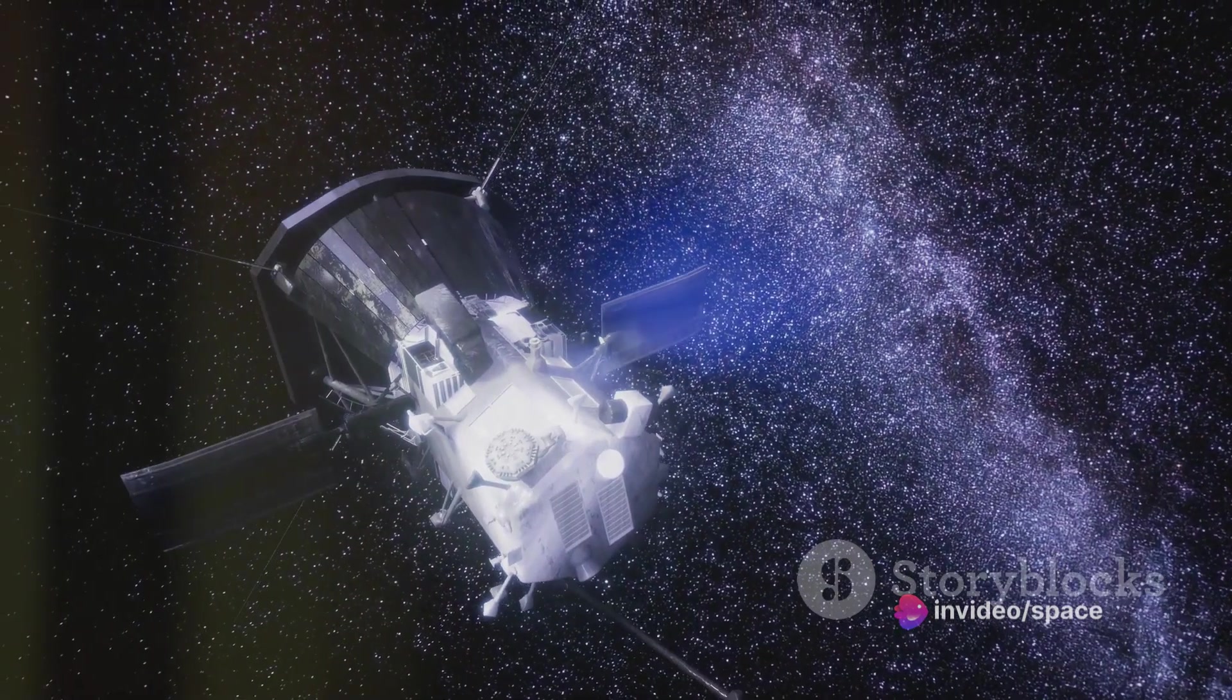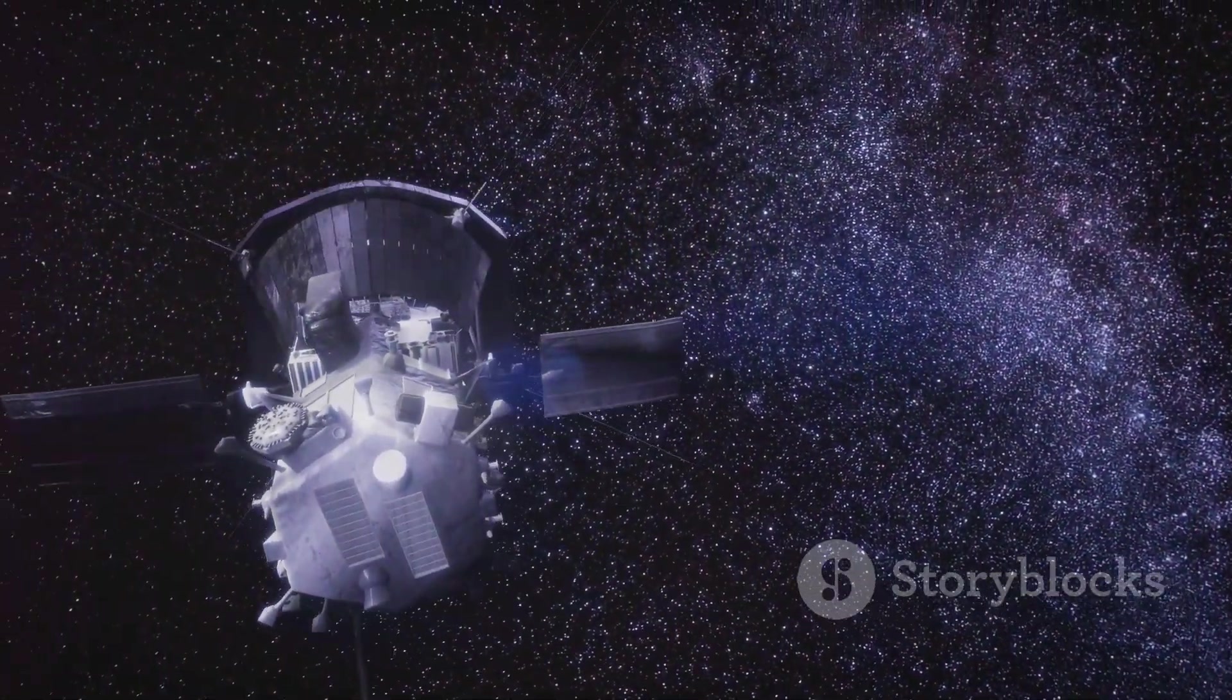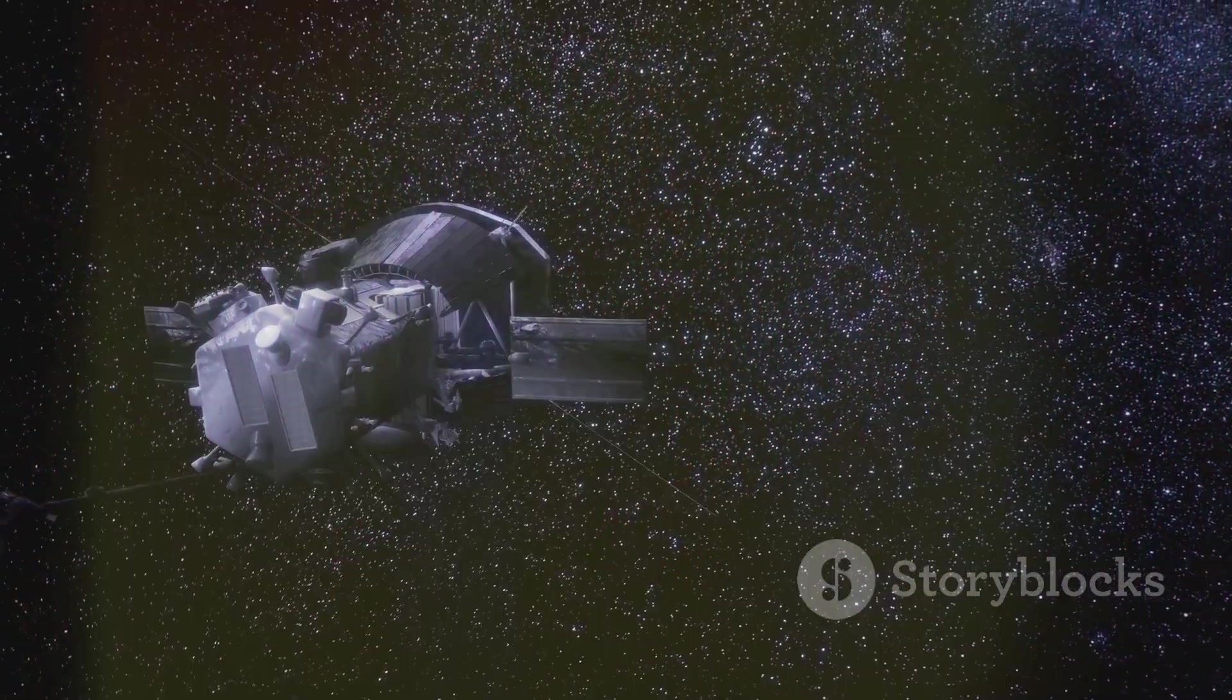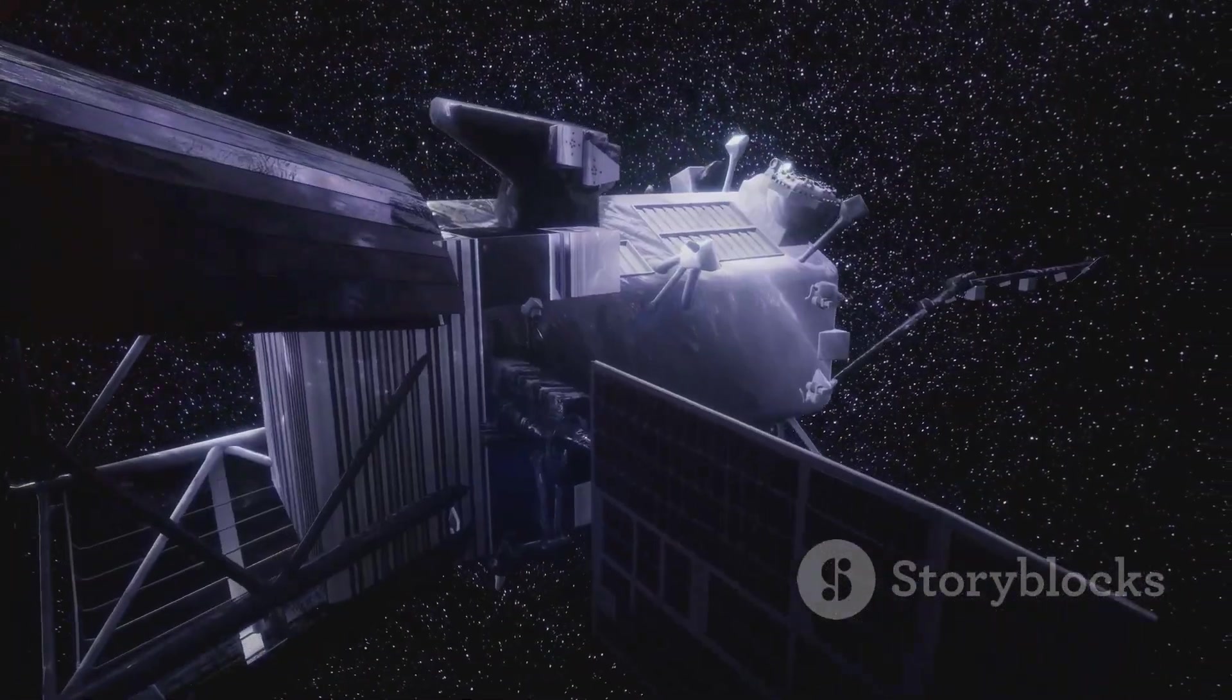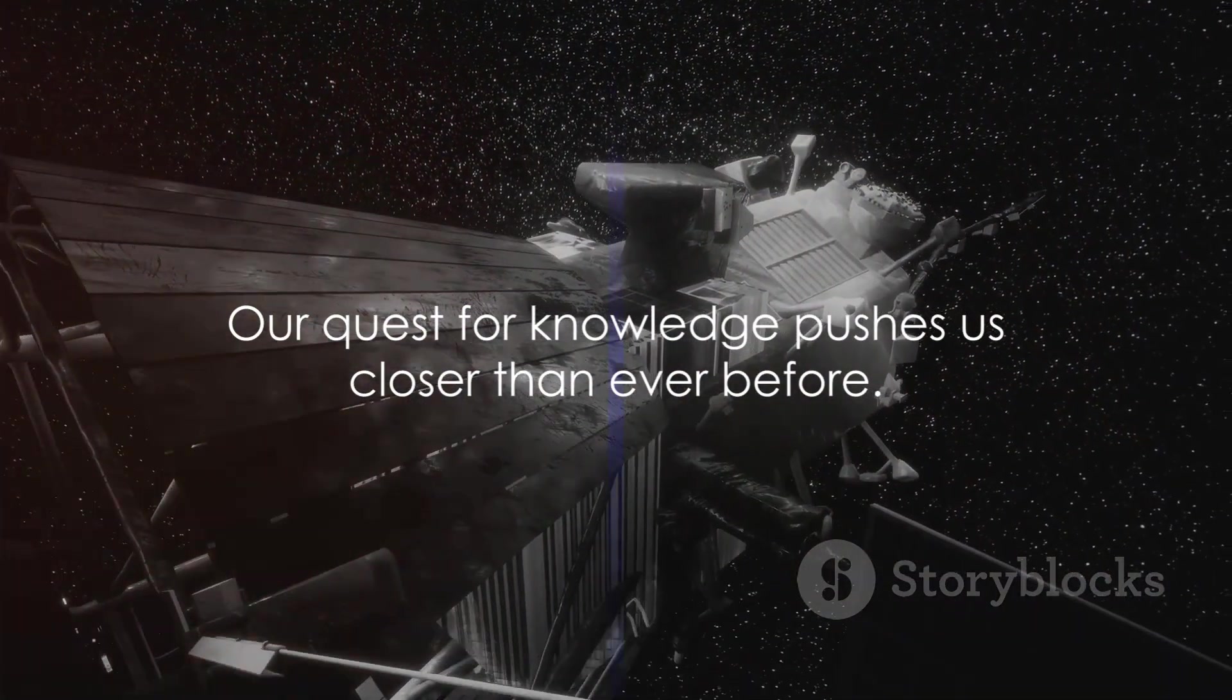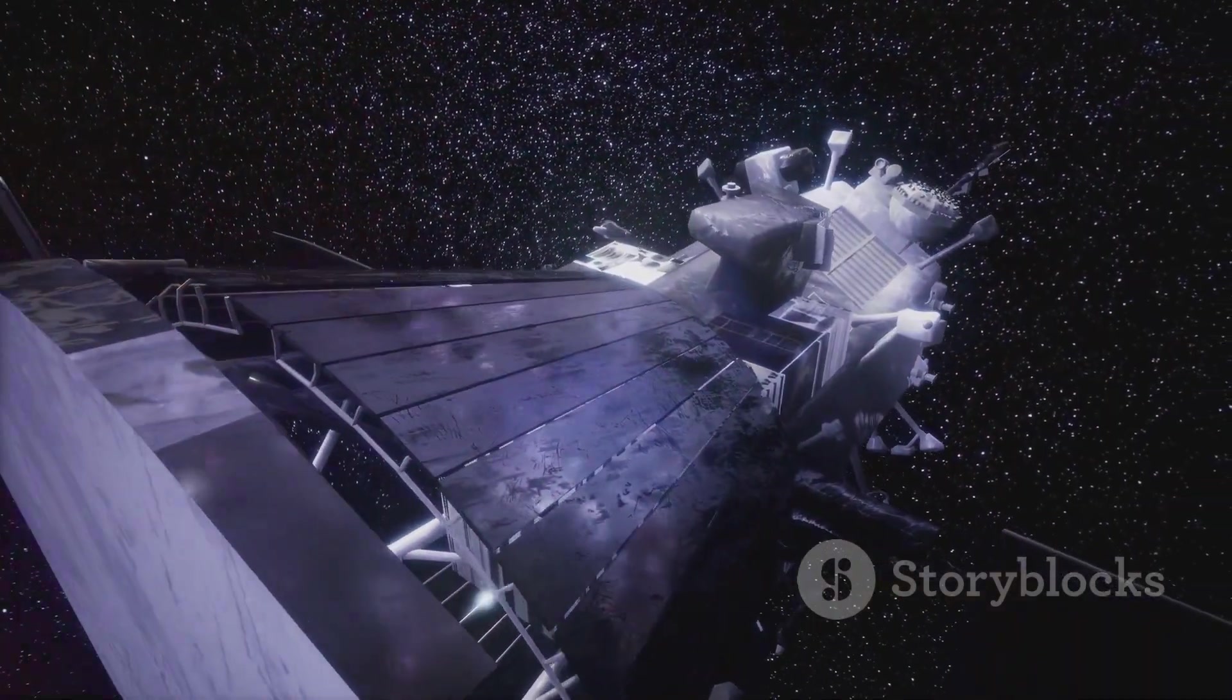So while we may not be able to touch the sun, we're getting closer all the time. Each mission, each discovery, brings us a step closer to the sun's fiery heart. And with each step, we learn more about our place in the cosmos. Our quest for knowledge keeps pushing us closer than ever before.